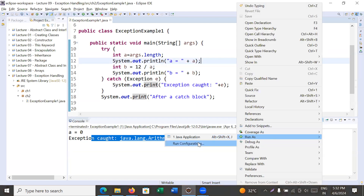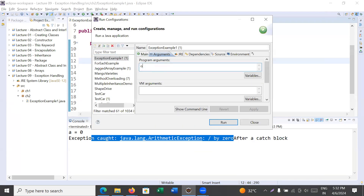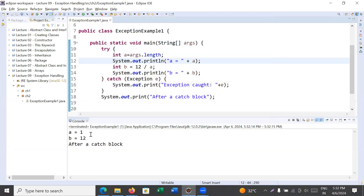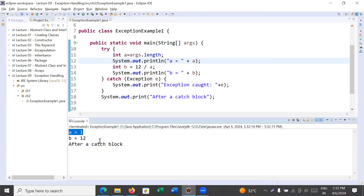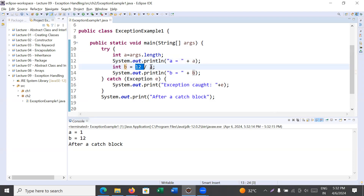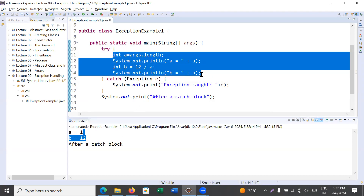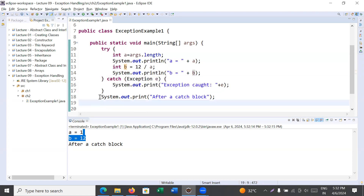If you want to pass a command line argument in Eclipse, go to Run As > Run Configuration, then go to the Arguments tab and pass your argument there. Click Apply and Run. Now you will see the correct output: 'a is equal to 1' — because you passed one argument — and 'b is equal to 12 divided by 1', so the value of b is 12. Inside the try block there is no exception, so it does not move to catch and directly displays the value after the catch block.